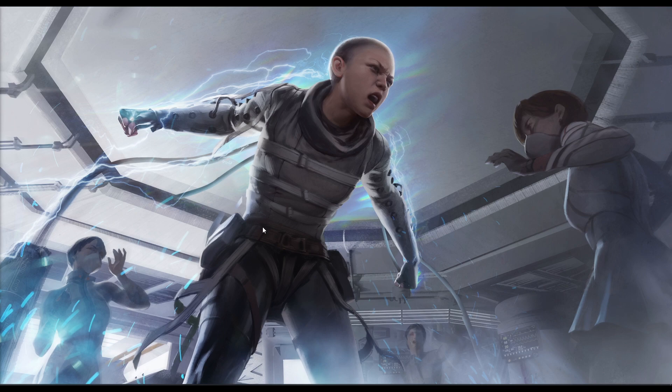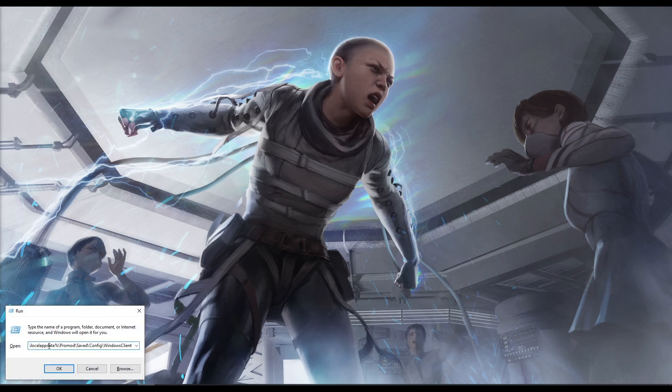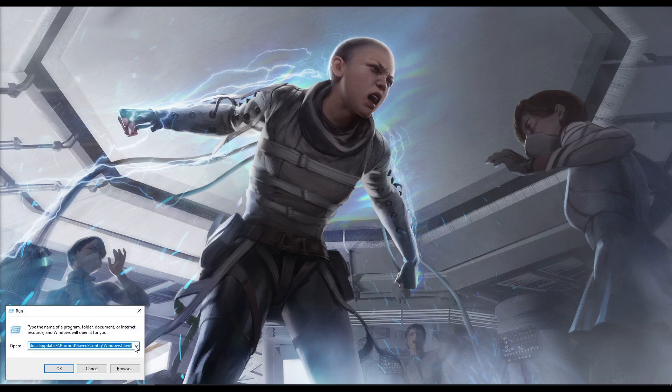We're going to hit Shift-R, it's going to bring up the Run console. Type appdata, ProMod saved, config, window client. I will leave that in the description for you, you can just copy-paste it.